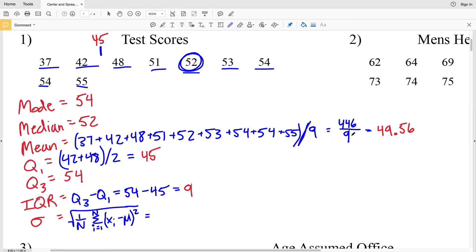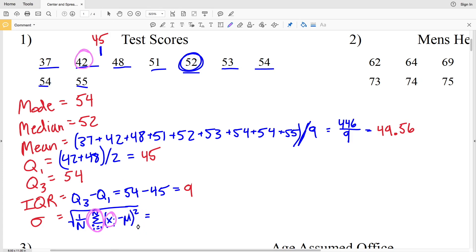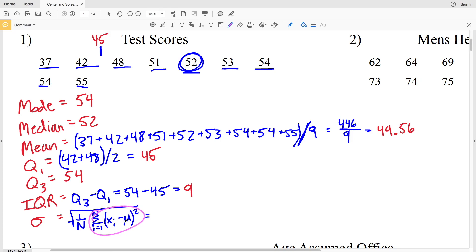Mu is the mean, which we already have. X sub i is each of the values of the data points. So we're going to take 37 and subtract the mean, then square that. That gets added to 42 minus the mean squared, then 48 minus the mean squared, 51 minus the mean squared, and so on. Then we'll divide that sum by the number of values we have, which is 9.